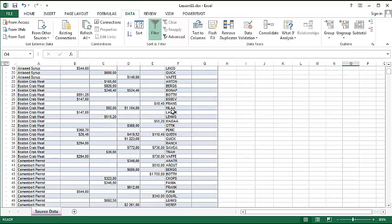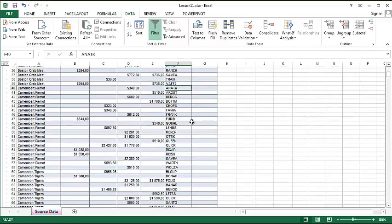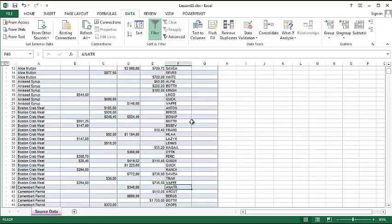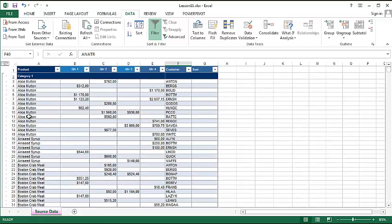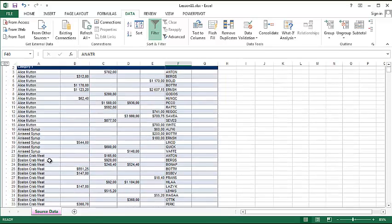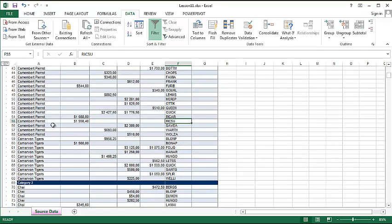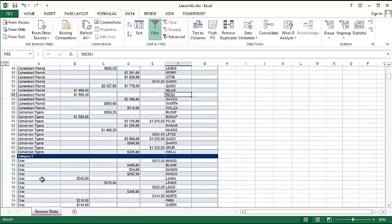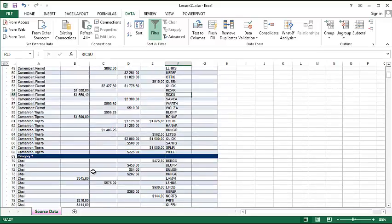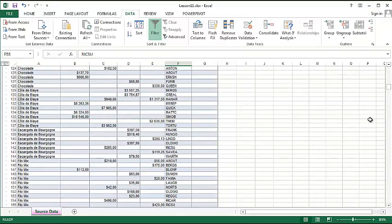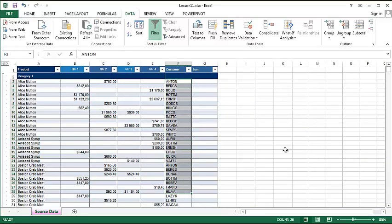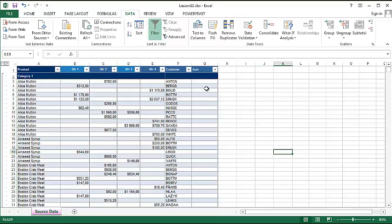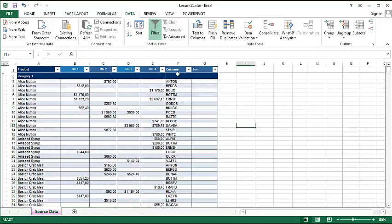So you can see for example by the customer, some of the customers just show up once, while one customer can be categorized in many positions. So one customer could have bought for example some chai, some Alice Martin, and something from the bottom of the list. So how do we check what did this customer actually buy by using the filter option? After we mark the area and click the filter button, you have those marks.